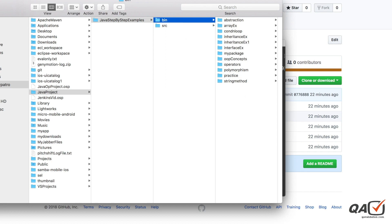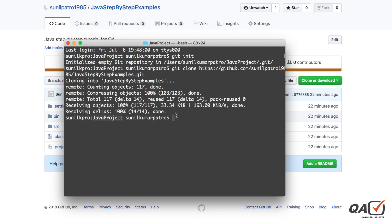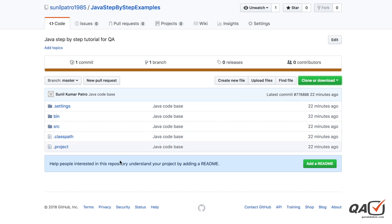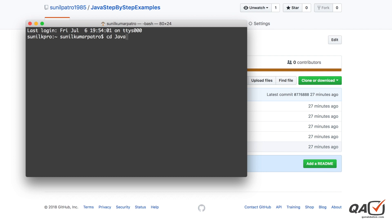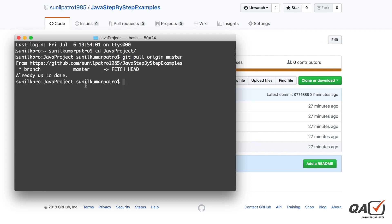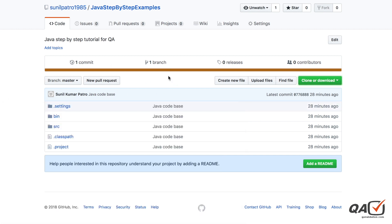After cloning, navigate to your 'java project' location and you can see all the details of that project. You can import that folder into Eclipse and work on it. Now, if the project owner adds more files and you want to pull those updates, copy the URL, navigate to your folder, and run 'git pull origin master'.